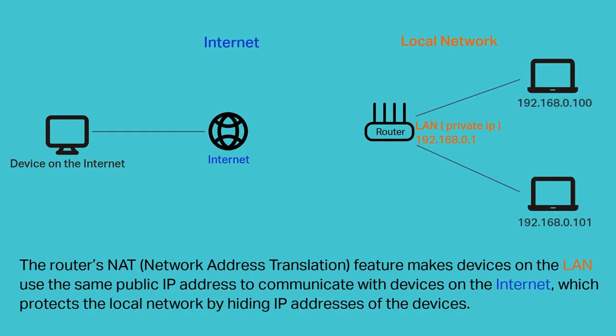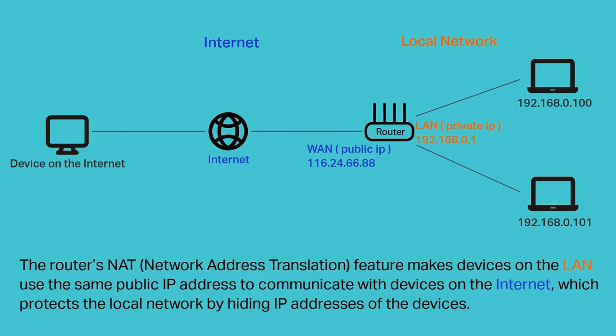The router's NAT feature makes your devices on the LAN use the same public IP address to communicate with devices on the internet, which protects the local network by hiding IP addresses of the devices.